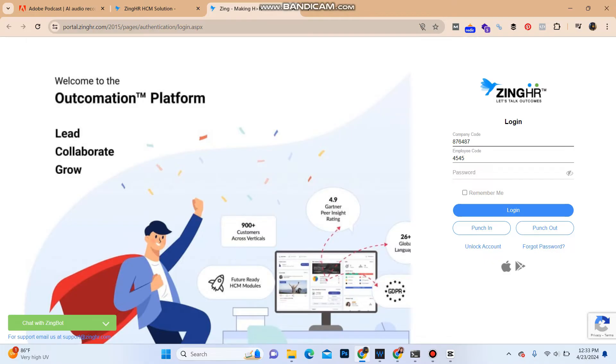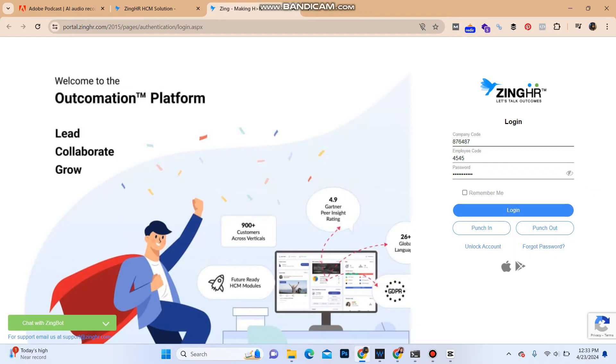Enter your employee code. Once you do that, enter the password of your account. To confirm it, you can click on the icon over here. Click on remember me if you are using a private computer, but I do not recommend you to do that if you are using a public computer. Once you do that, click on login button.